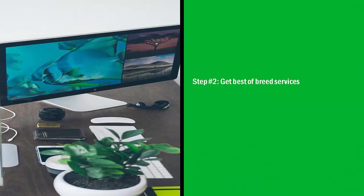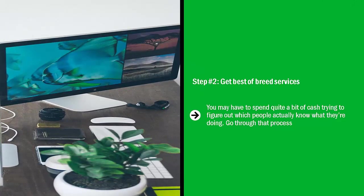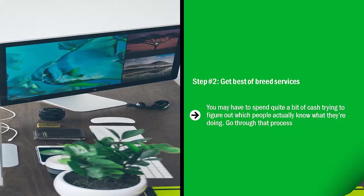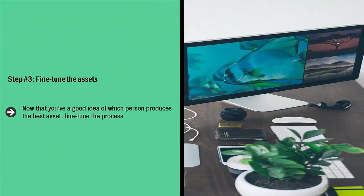Step number two: Get best of breed services. You may have to spend quite a bit of cash trying to figure out which people actually know what they're doing. Go through that process.